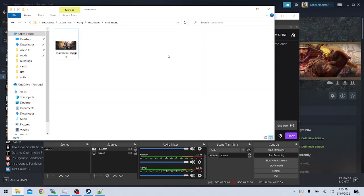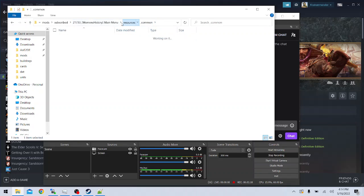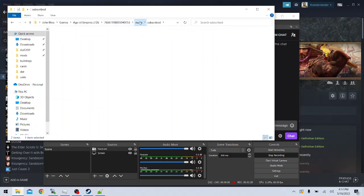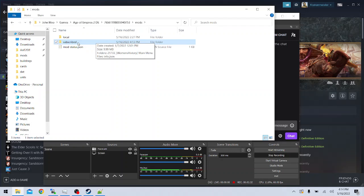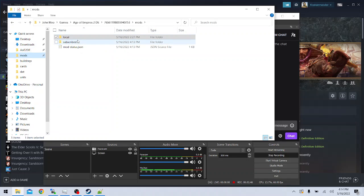When modding AOE2, there are two important locations on your computer to know. The first is the folder where mods are stored. The second is the folder where your vanilla game files are stored. Right now, we're in a subfolder of the first location because we're looking at mod files. If we go back up the directory tree, we can see that all mods we downloaded are saved to the subscribed folder, and any mods we create can be put in the local folder. Right now, we don't have any in there – we just have this empty info.json file. This mods folder is important to keep track of, and I actually have it pinned to my quick access. As you can see, it takes me directly to local and subscribed.